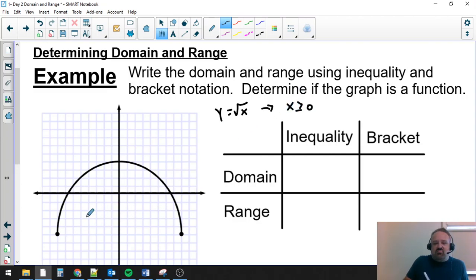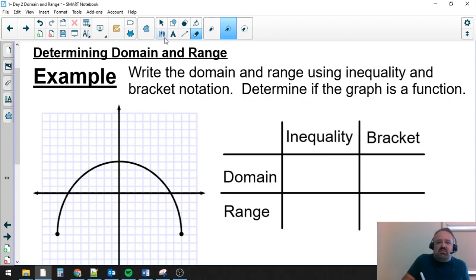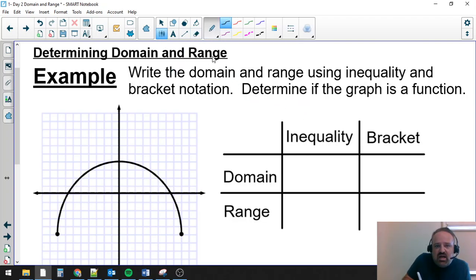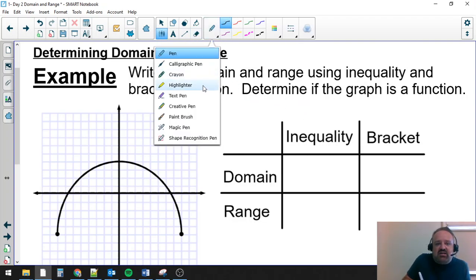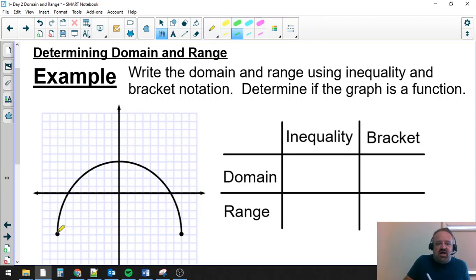With a graph, we're kind of just showing the values instead of giving you an equation to think about. We're just showing you here's what I was able to graph. And so we're going to do the same thing. What I'm going to do is take a look at my x-axis, and I'm going to think about what values this graph is touching.